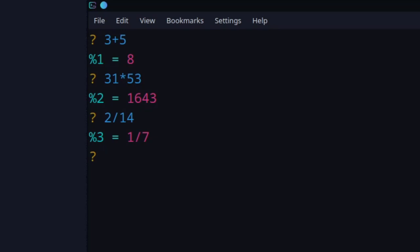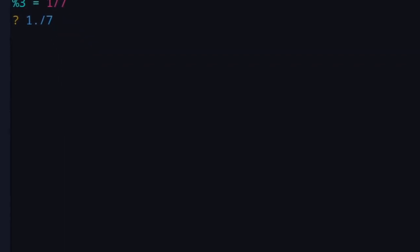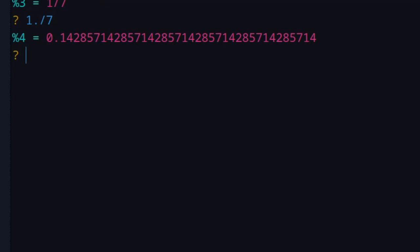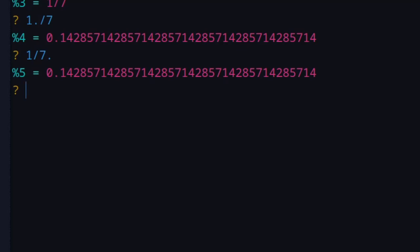If you want the decimal representation instead of the exact fraction, there are a couple of ways to do it. You can type '1. / 7' (with a decimal point), or use the up arrow key to go to your history and type '1/7.' — adding a dot after the number. Both give you the decimal representation of that number.